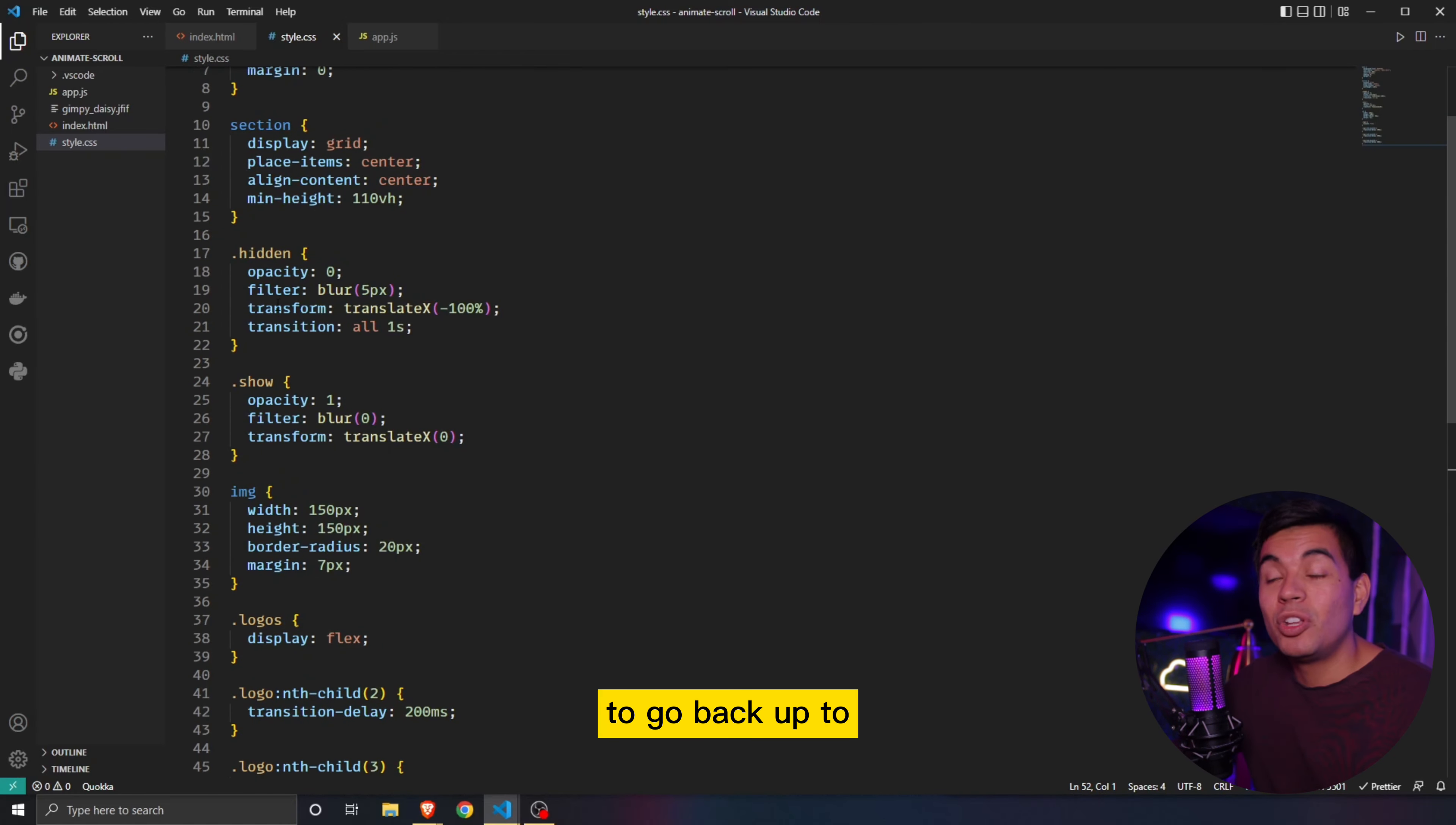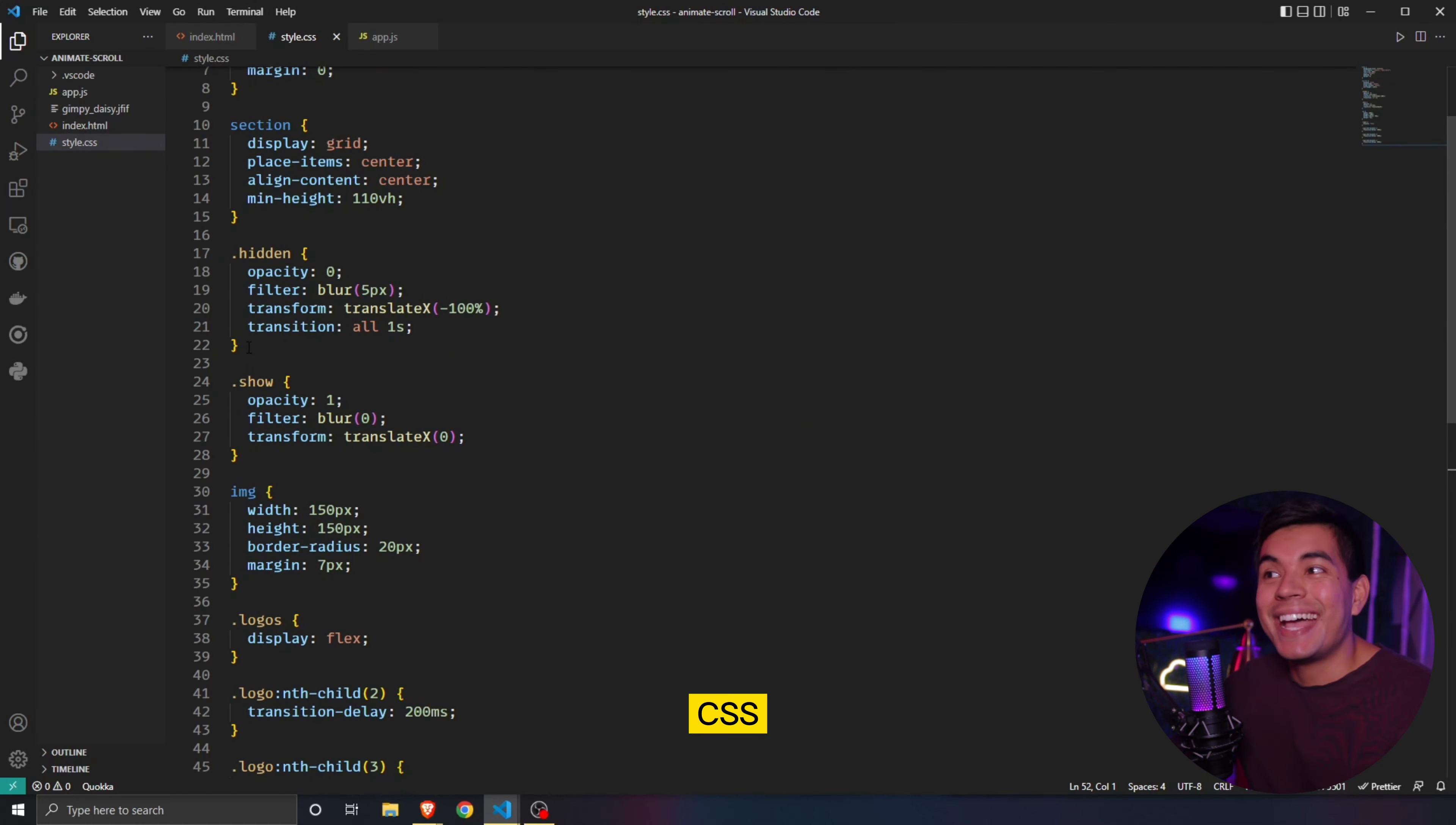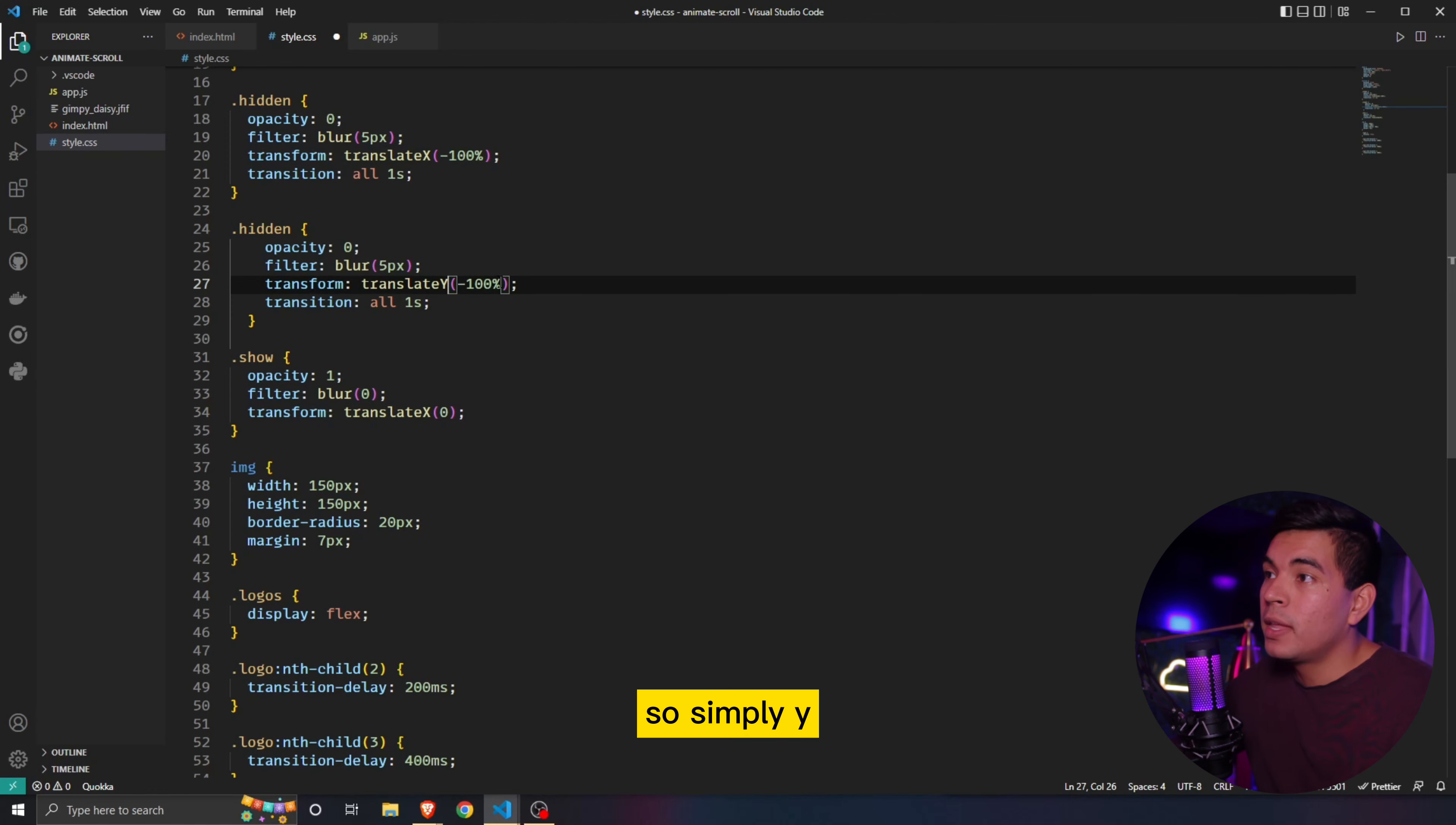And to do that, we simply have to go back up to our, actually, let's go into our HTML and go into the third section. And instead of giving it a hidden element, we're simply just going to say hidden two, right? So we're creating a new class for it. We then go into our CSS and we're going to copy and just bring that down over. But we're going to remove the transform translateX over to a Y. So simply Y.